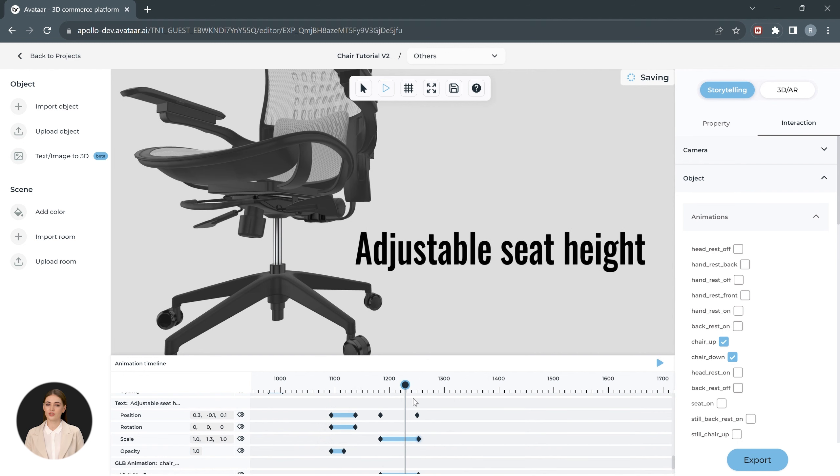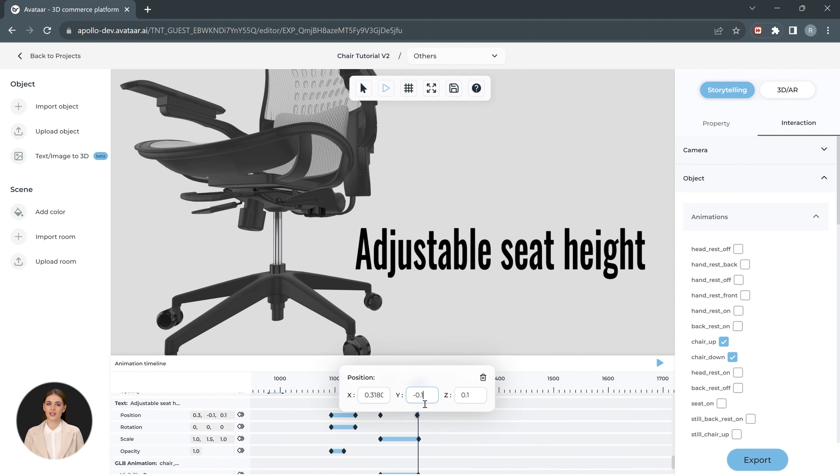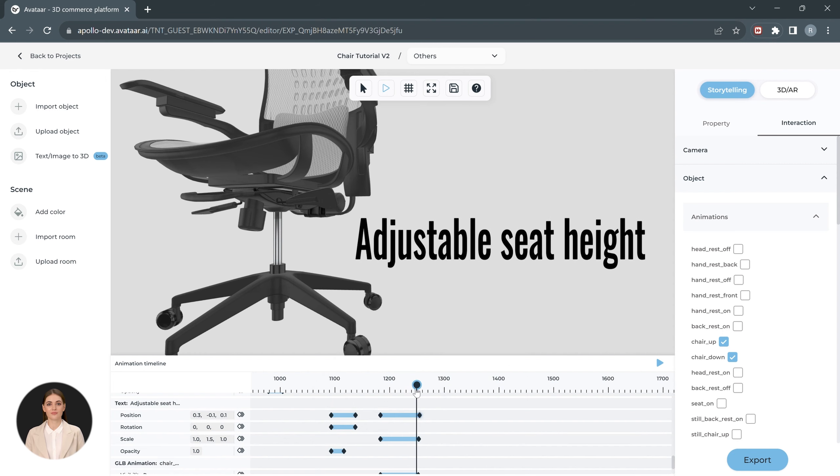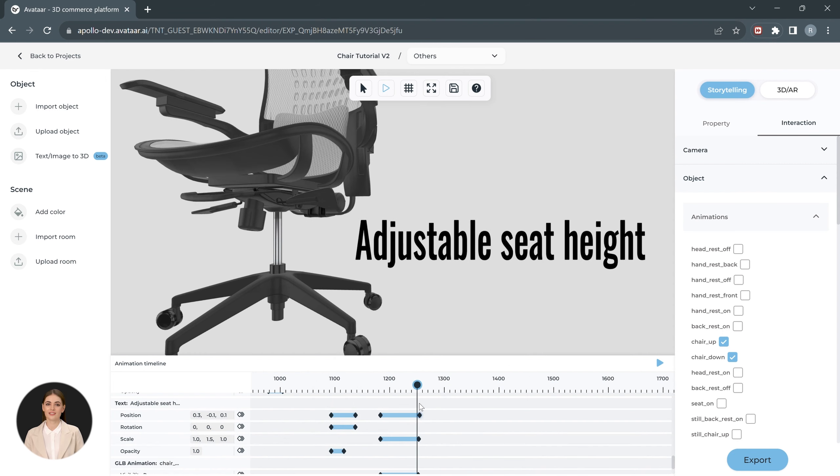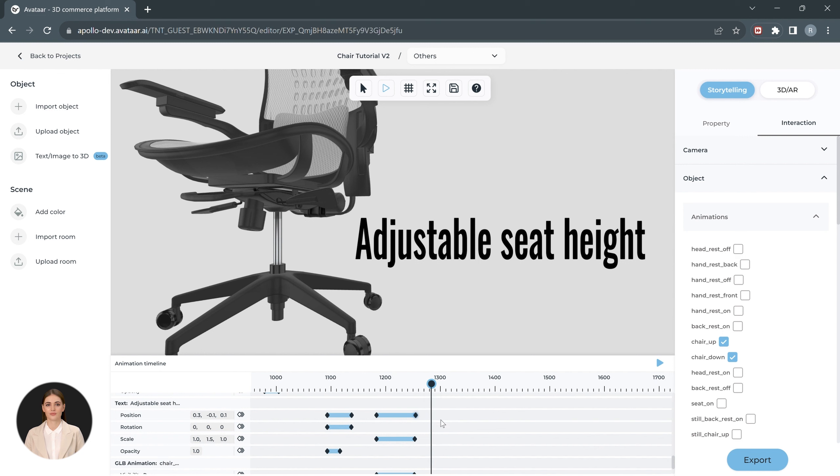We also move the text slightly up so that it looks like the bottom part of the text is static. Let's repeat these steps to make the text go down as well.